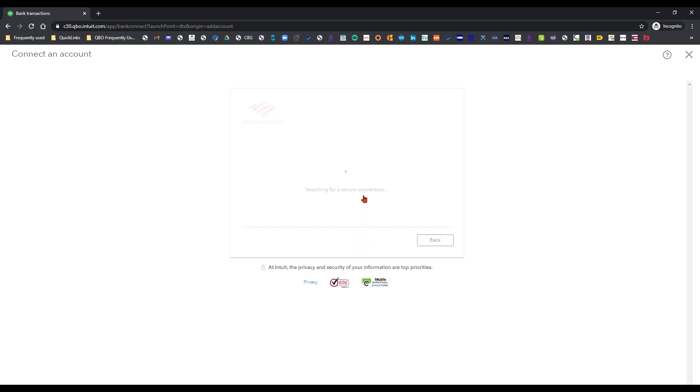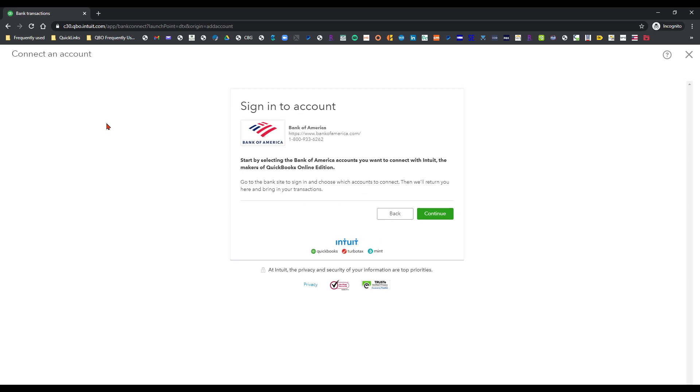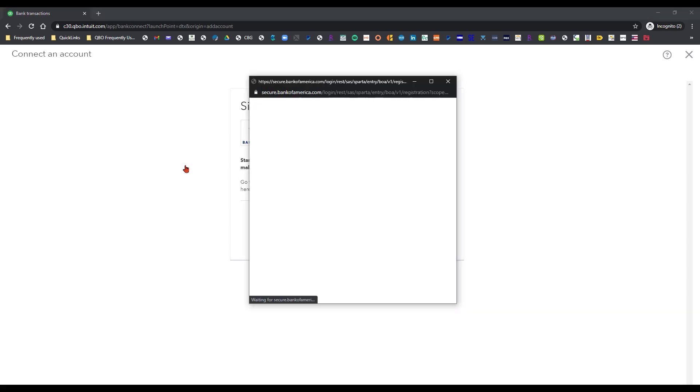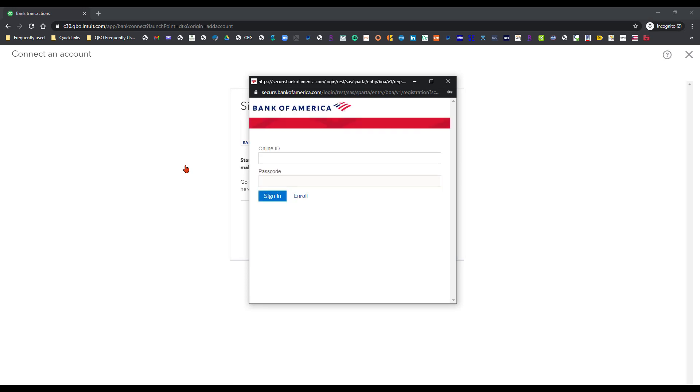I don't really have an account in Bank of America but then what it would do is it would have you select the accounts that you want to connect with and you would continue on through here and follow the directions and then that's how you would connect those.